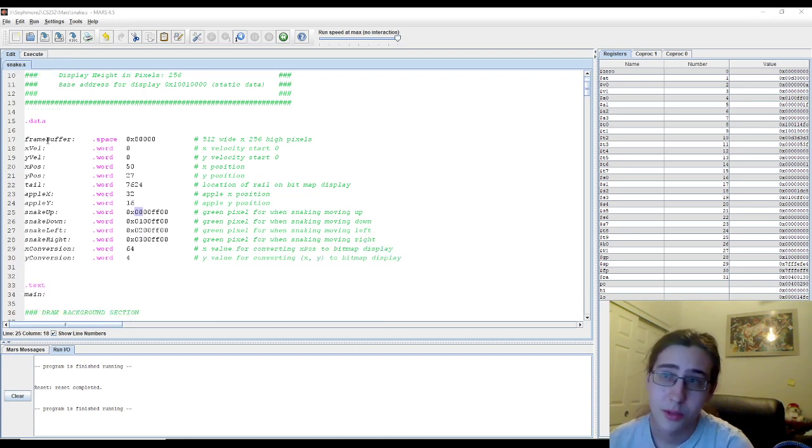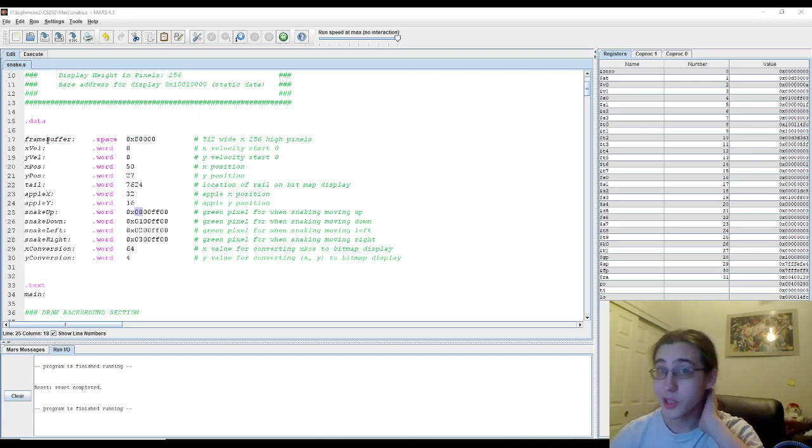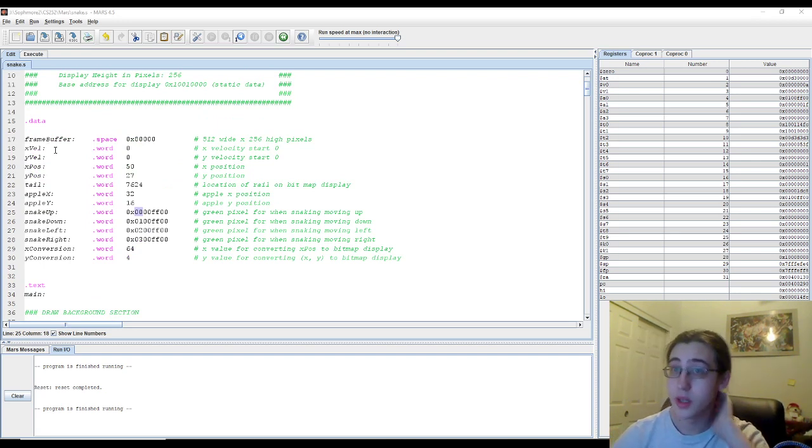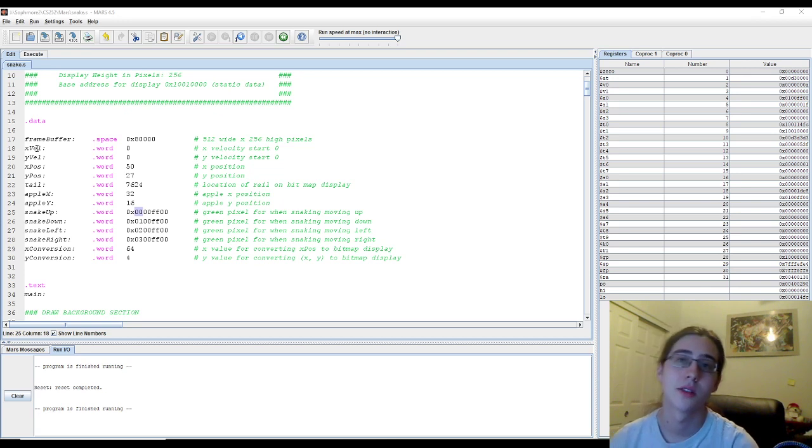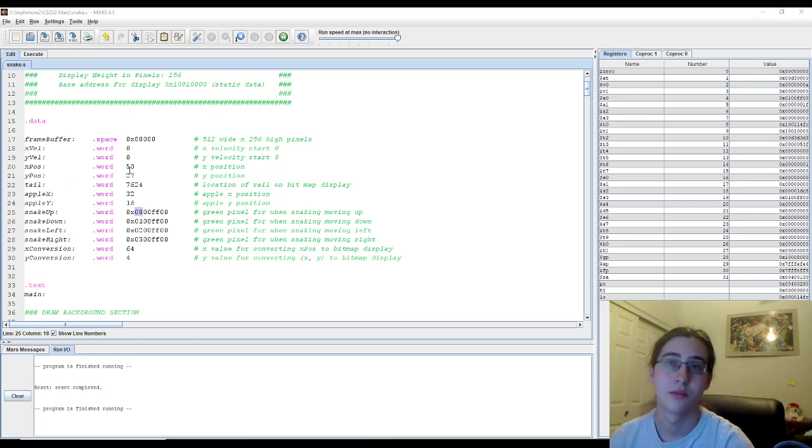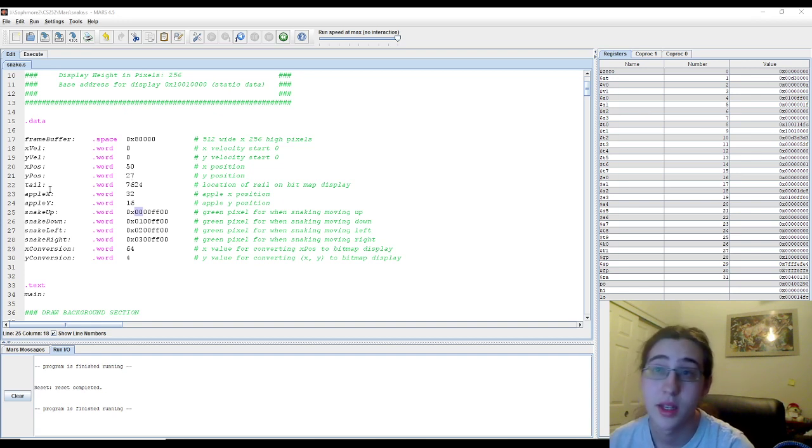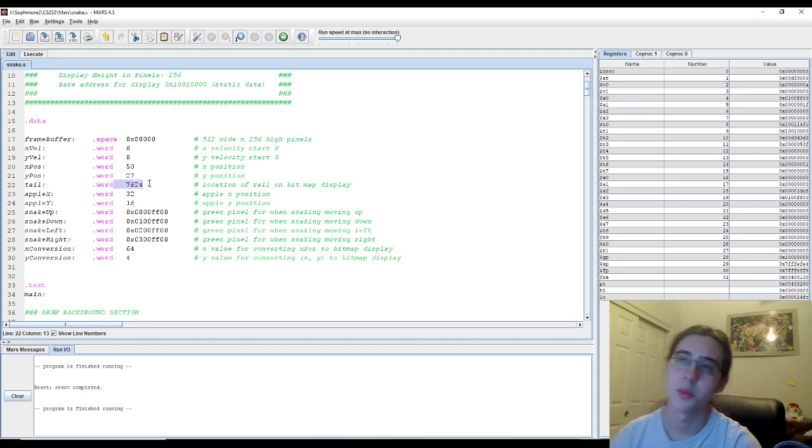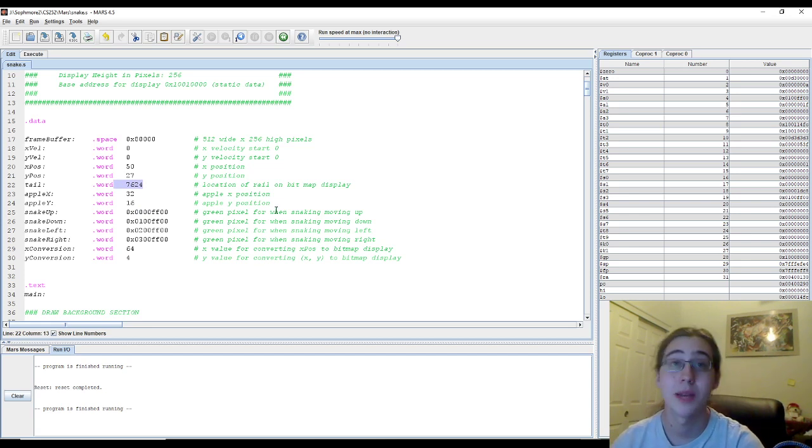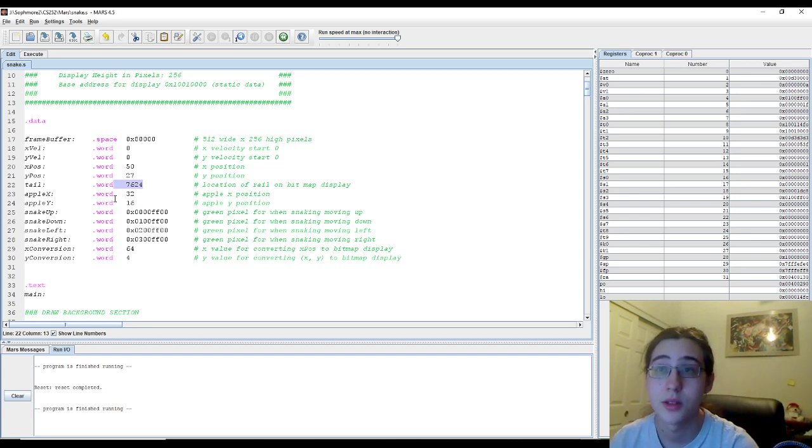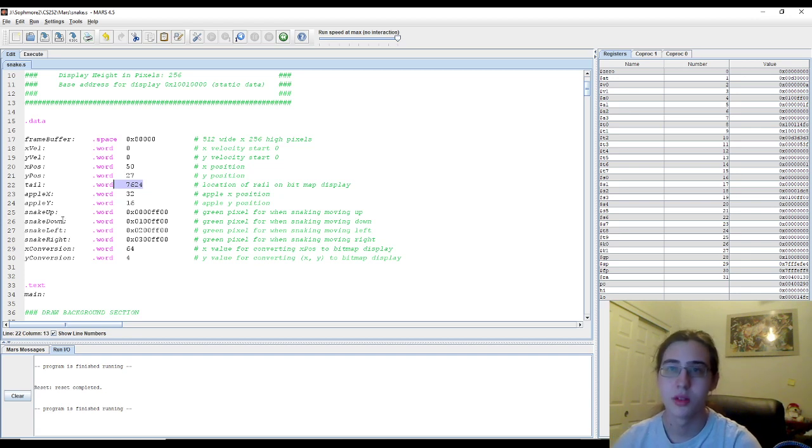So the frame buffer is the actual bitmap display and its location in memory. X val and Y val are the velocities. X position and Y position are where the snake is, the head of the snake. The tail is where the tail is. This number is different because it's based upon the bitmap display value. X and Y apple are the positions for the apple.